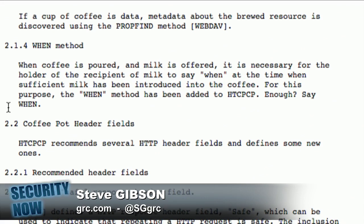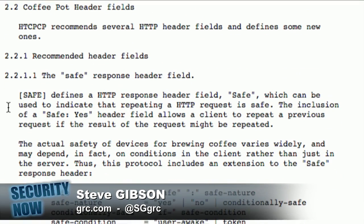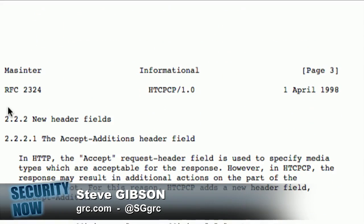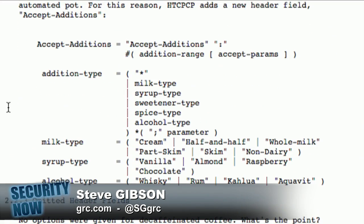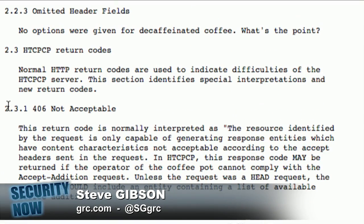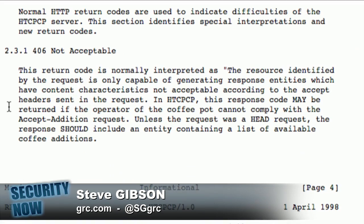There's also a WHEN method — so when you're adding milk, you can say WHEN. It says: coffee brewing is an art, but the distributed intelligence of the web-connected world transcends art. Thus, there is a strong, dark, rich requirement for a protocol designed espressoly for the brewing of coffee. Coffee is brewed using coffee pots. Networked coffee pots require a control protocol, if they are to be controlled, naturally. So, the Hypertext Coffee Pot Control Protocol, which you have been exploring, Leo.